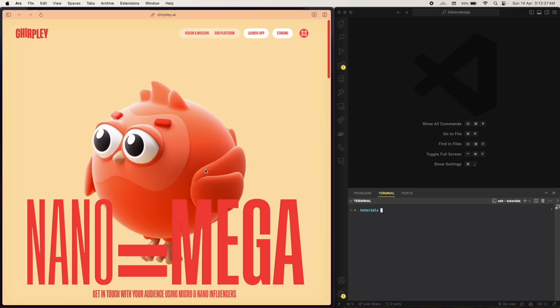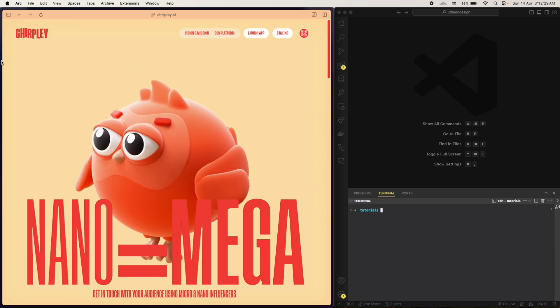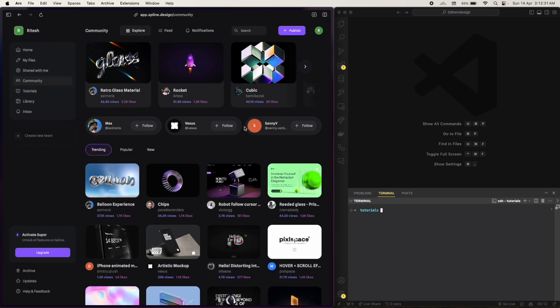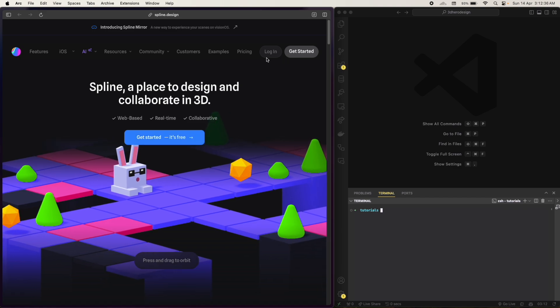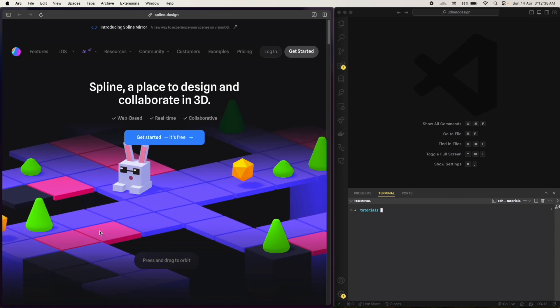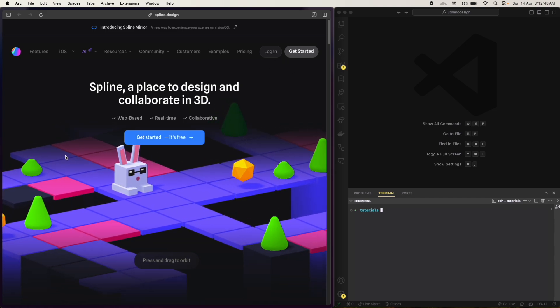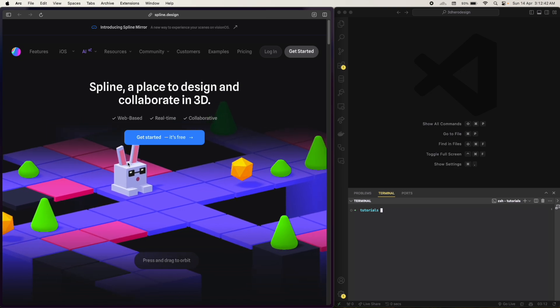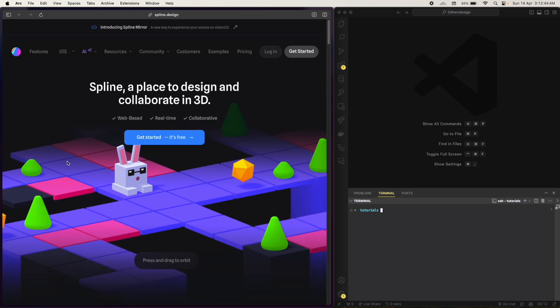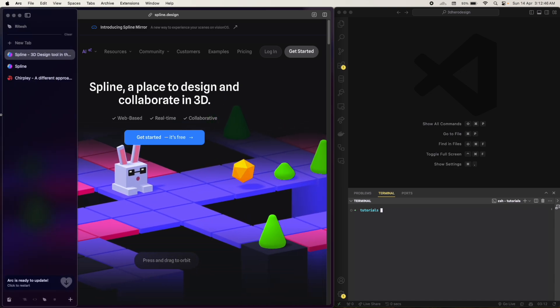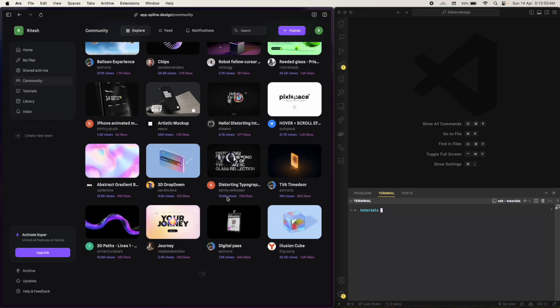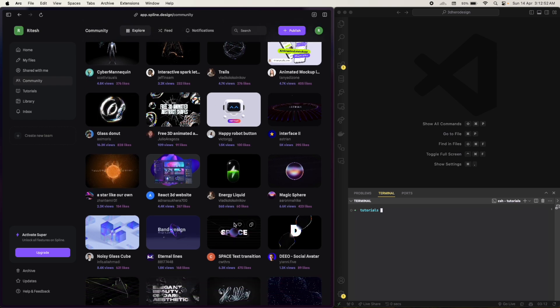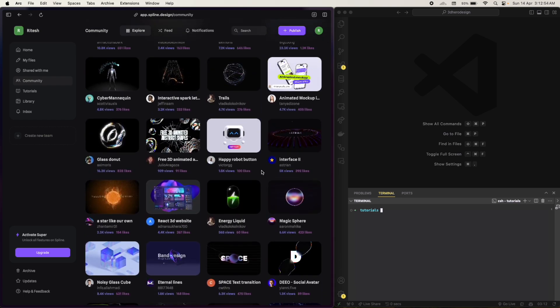So let me show you, you can go to spline.design, this is the website, you can just login. This is also a very cute design, you can see how cool it looks, the little interactions and all. These are very easy to make in Spline. In their community section you will find a lot of designs, a lot of pre-built designs. I'm gonna use this, I will clone this.